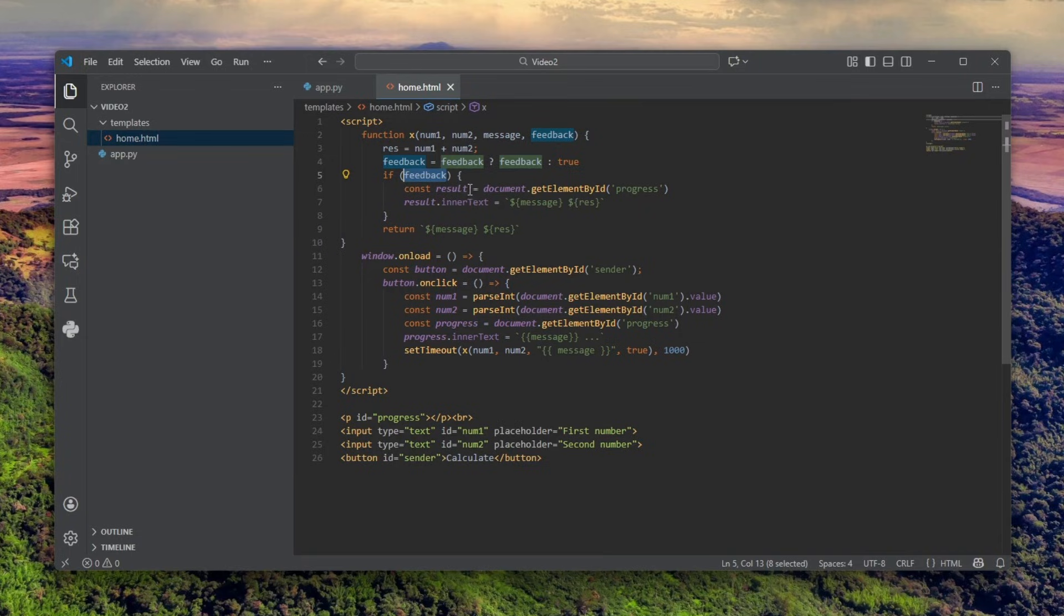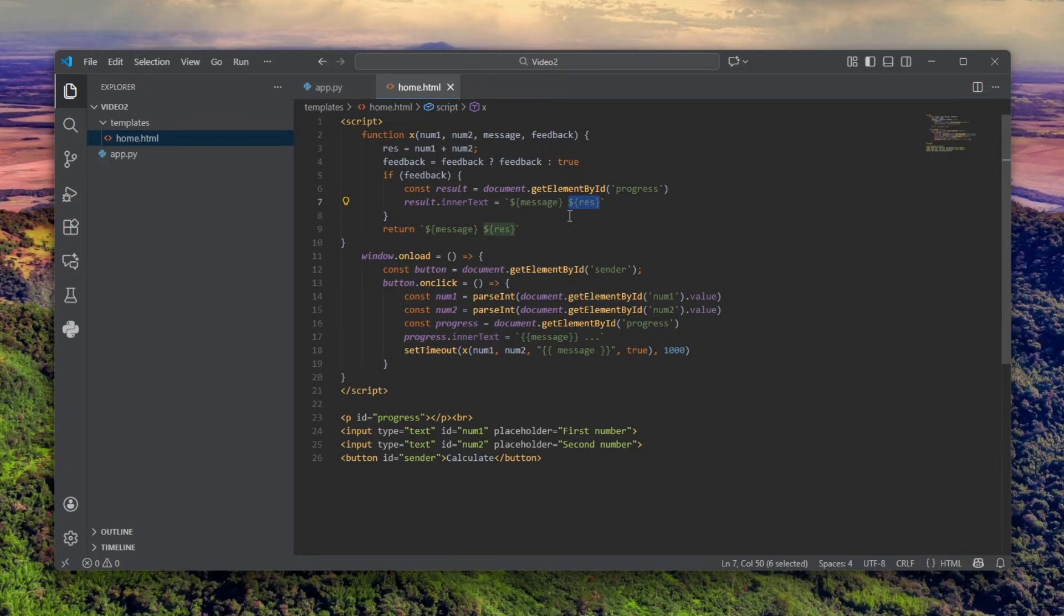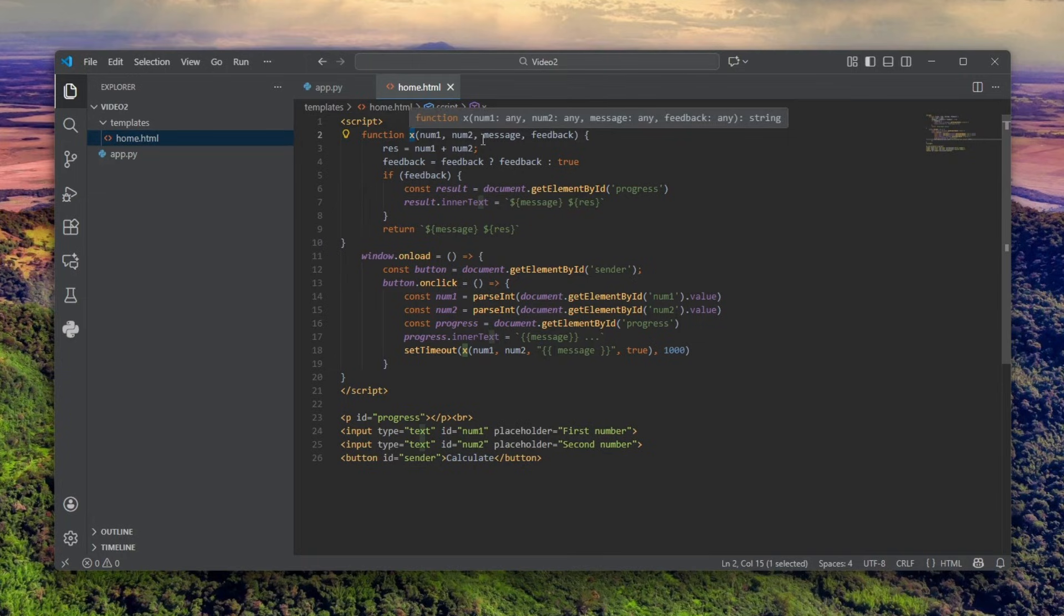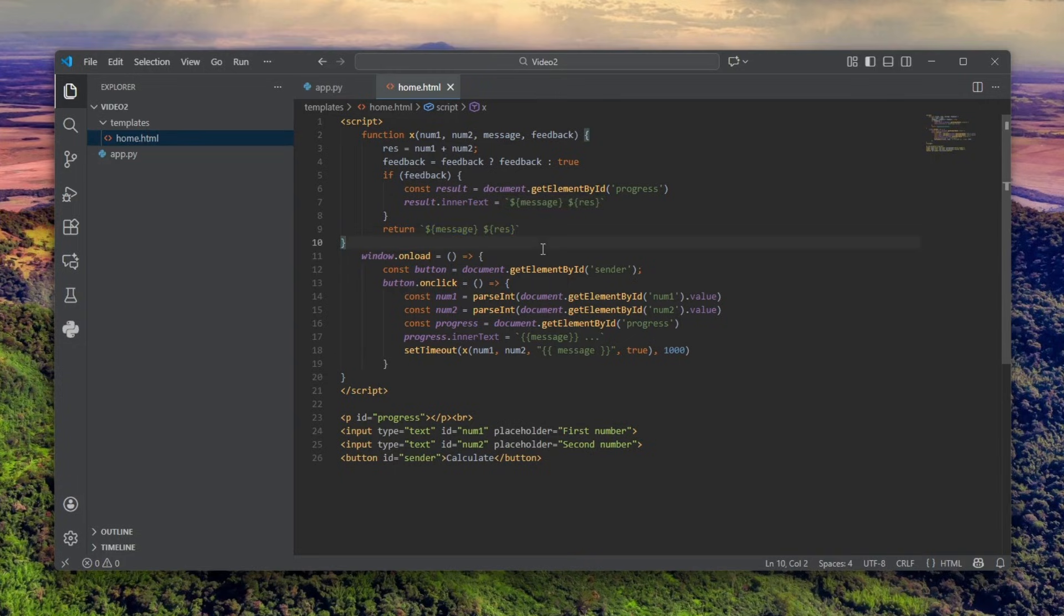If it's feedback, if it exists, which always will, it gets now the progress text and says again innerText message and result. Very simple stuff. However, it then calls return. I'm not really sure why. I guess the X function can later be used, so you can maybe put feedback to be false, so it doesn't do all of this, it just returns a result, so it can be used in the code somewhere else instead of here. That's kind of smart that you do it.